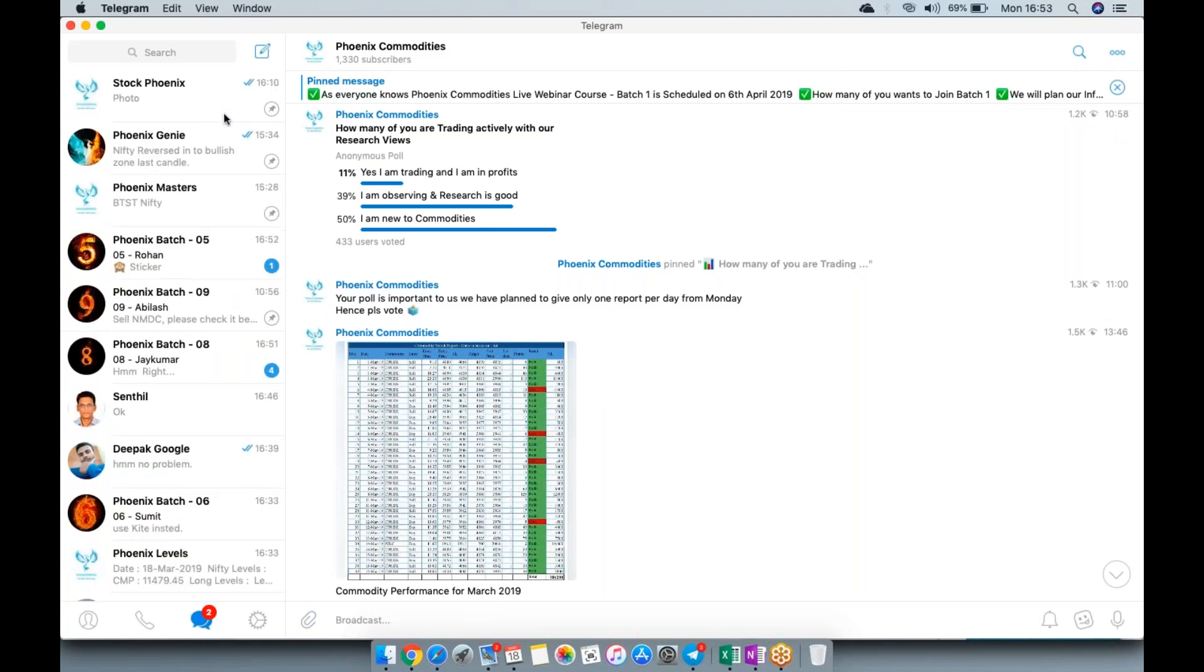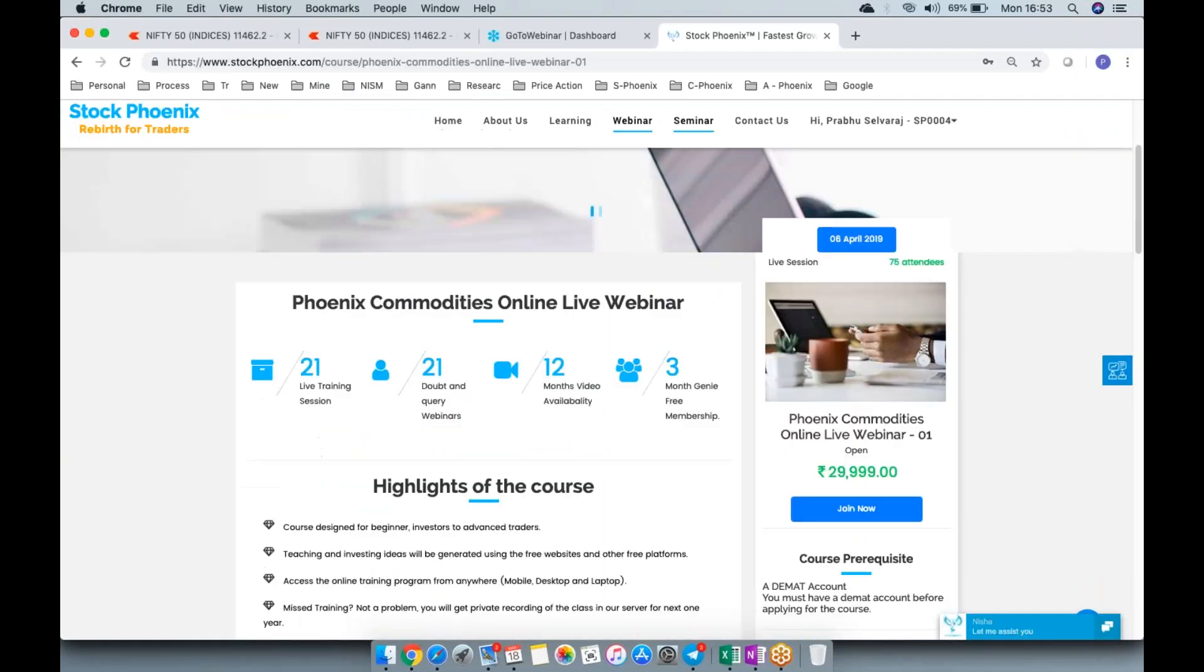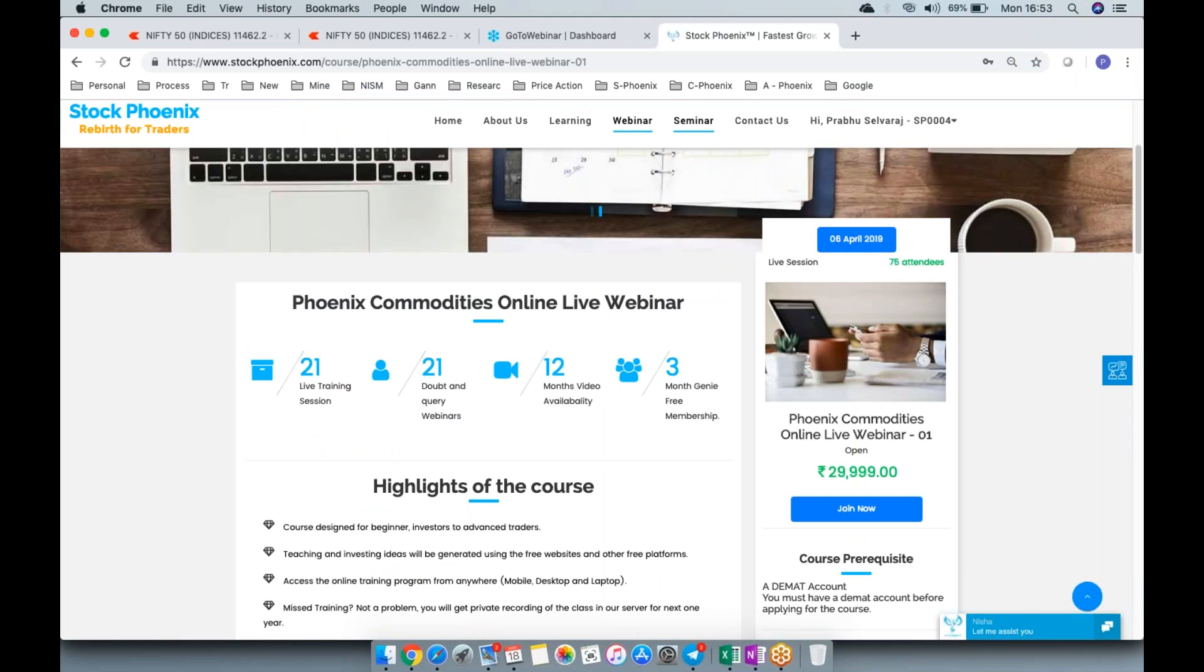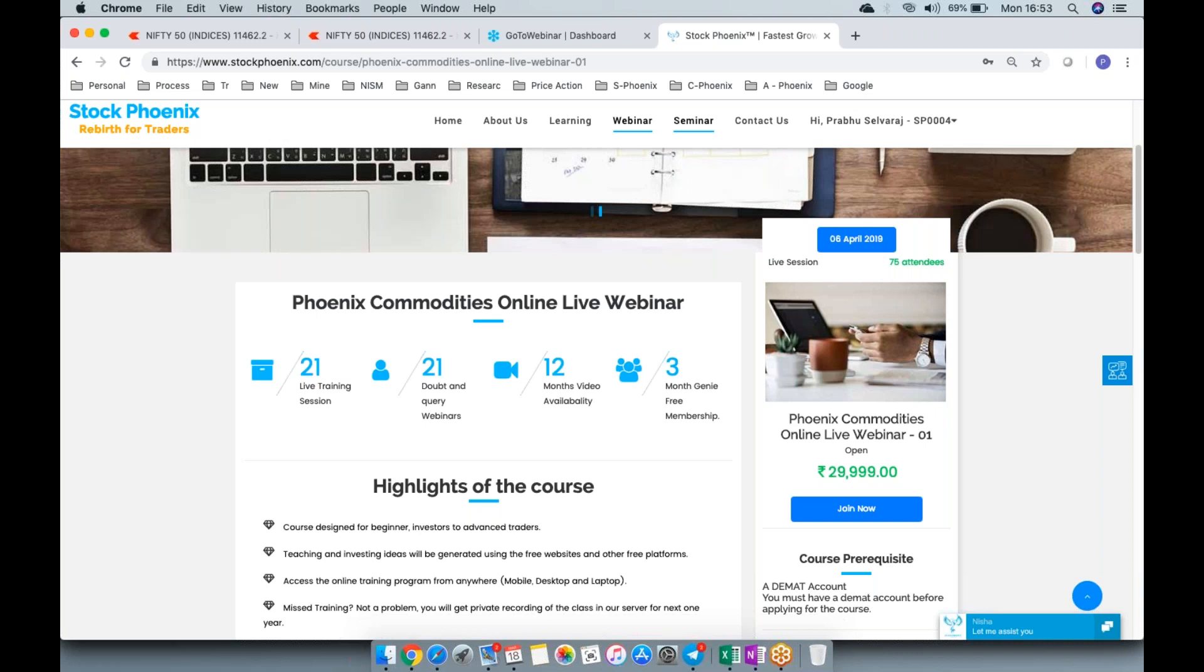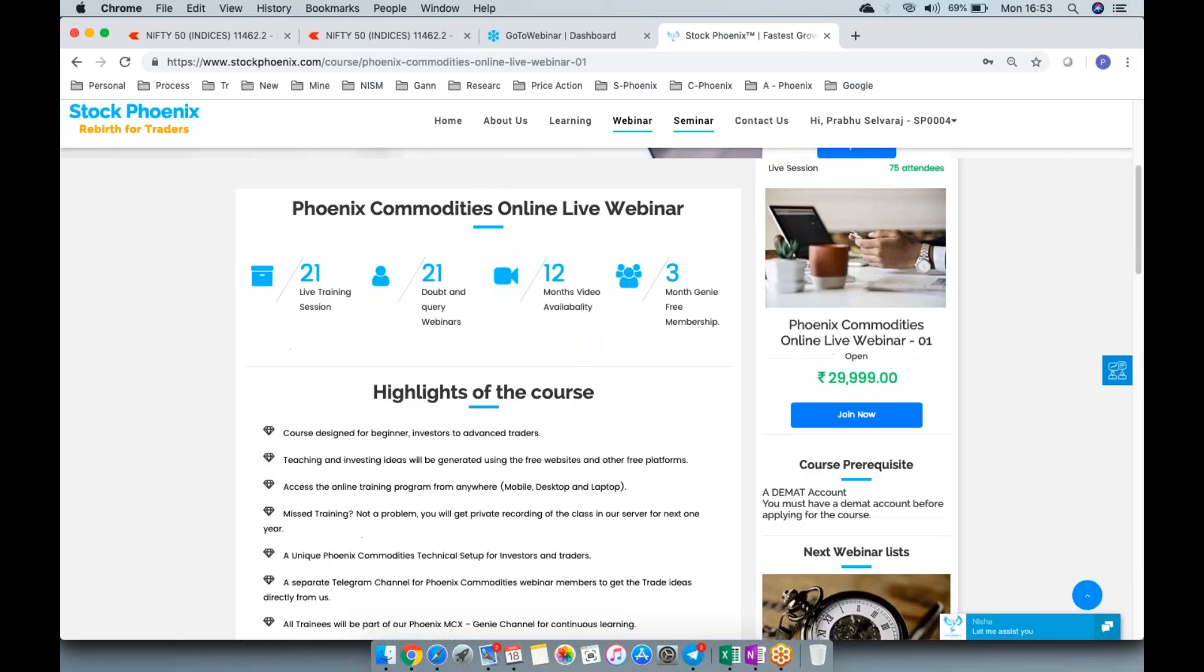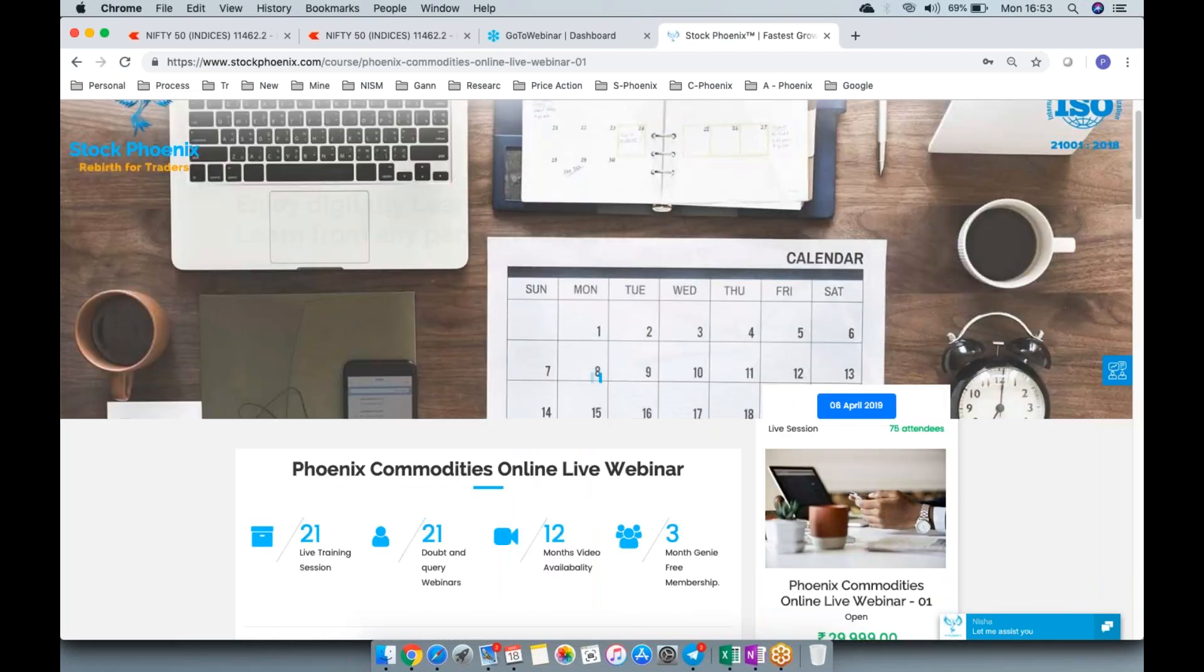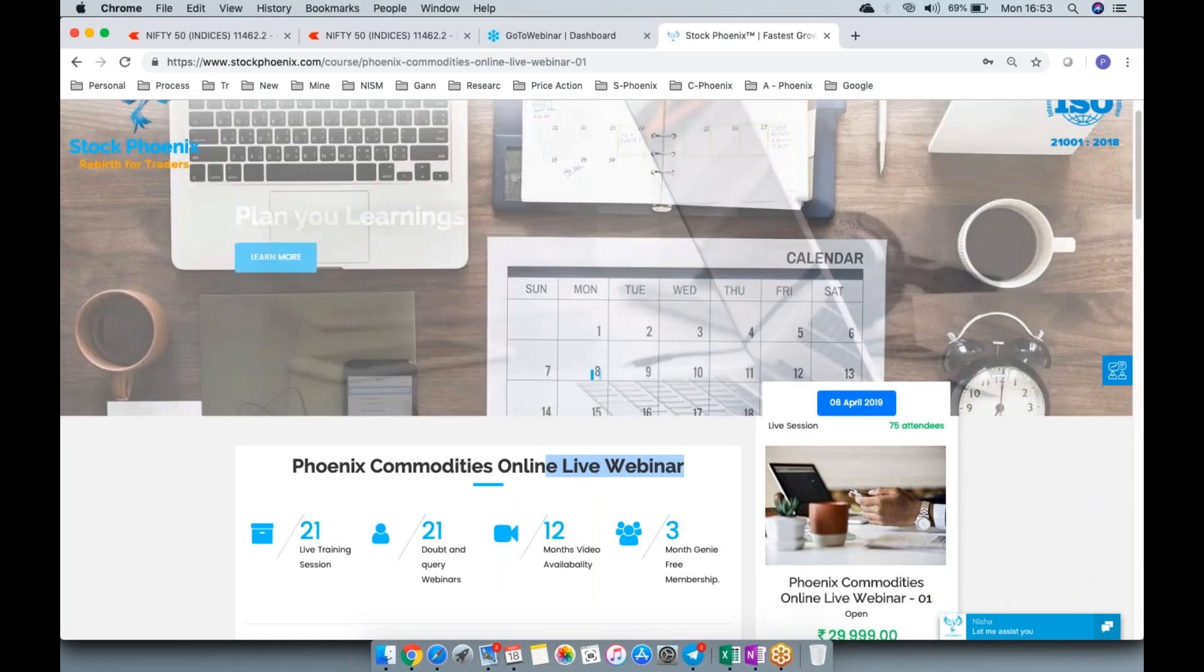This is what we've been doing on the Phoenix Commodities channel. If you're interested in learning about commodities, there are various benefits like good liquidity, and you can trade whenever you want after US markets close. There are many benefits which we'll explain as days go on. You have limited time to enroll for the commodities batch live webinar. That's the first announcement.